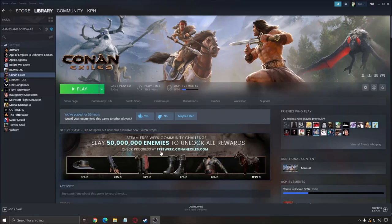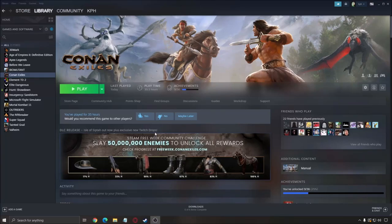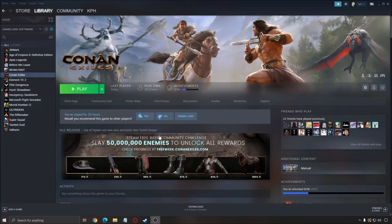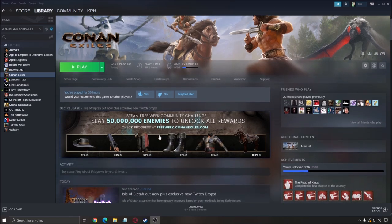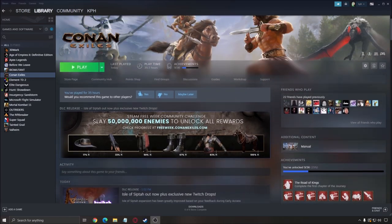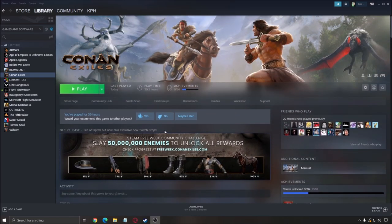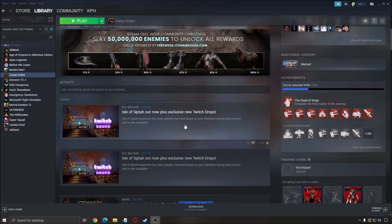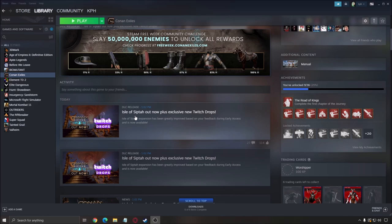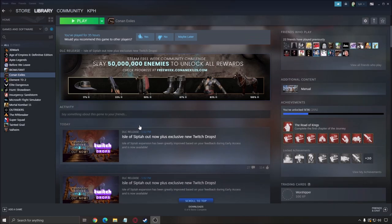What's up guys, this is Kefren. Today I'm going to show you how to boost your FPS in Conan Exile. My previous guide, I think it was like two or three years ago, so I'm going to do an update for the new map that just came out, the Isle of Sipta.